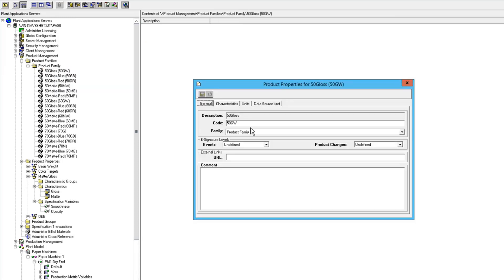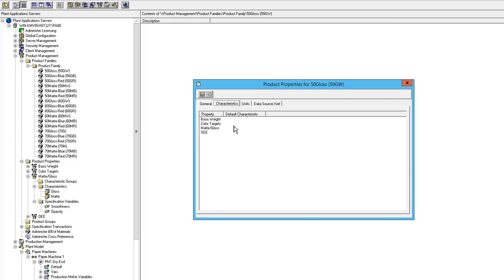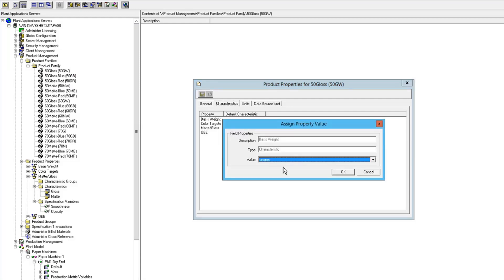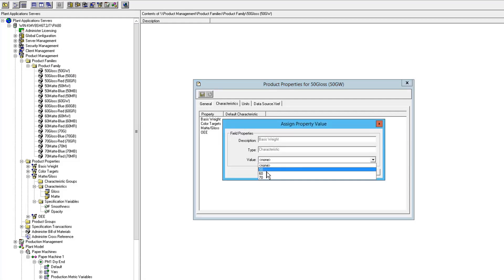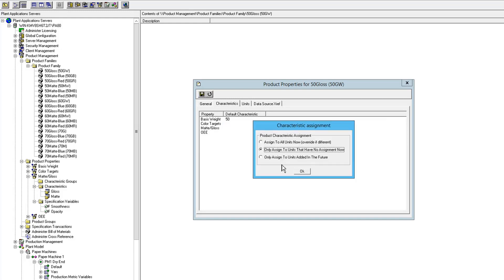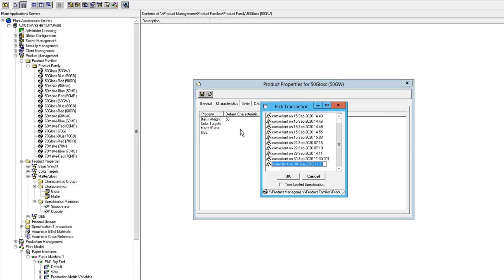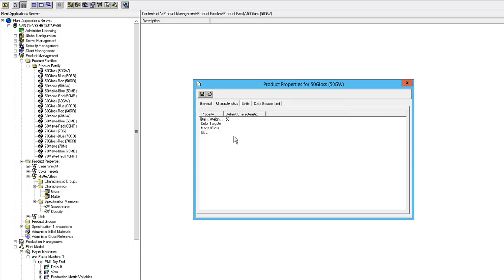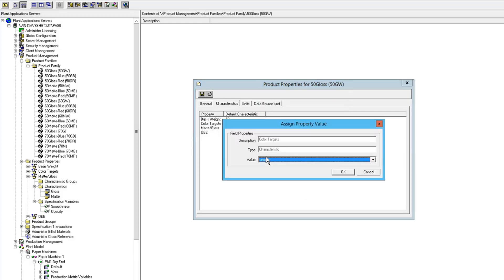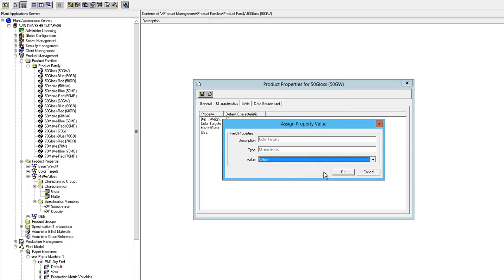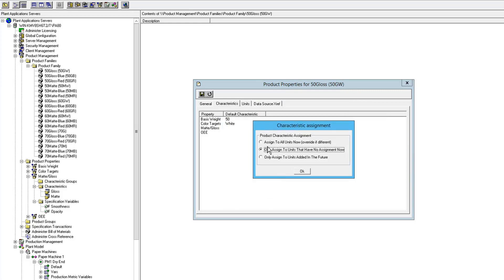So what I'm going to do now is I'm going to do my default characteristics on my products. So if I go into gloss and go into the characteristics tab, I can define that my default characteristics for this 50 gloss product is 50, and I'm going to assign it to all units. Creates a transaction. I'm going to do the same thing on my color target.